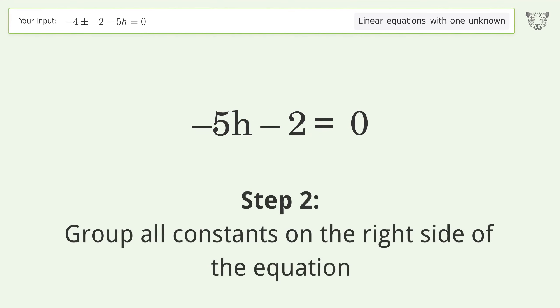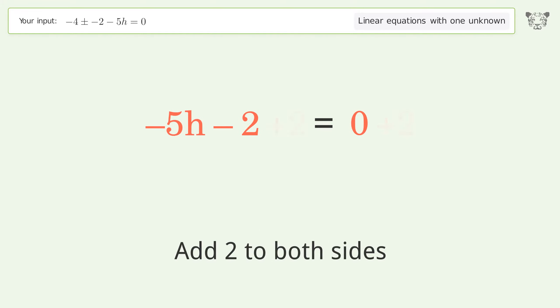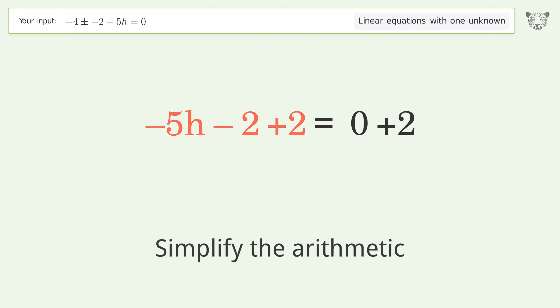Group all constants on the right side of the equation by adding 2 to both sides. Simplify the arithmetic.